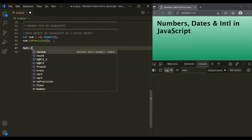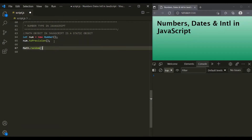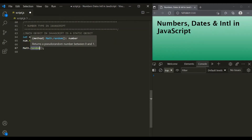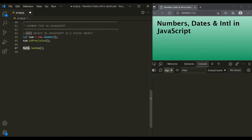For example, Math.random. Here we are not creating an object for the Math constructor using new keyword. We are simply calling the method or the property on the Math object directly, and this is possible because the Math object is a static object.